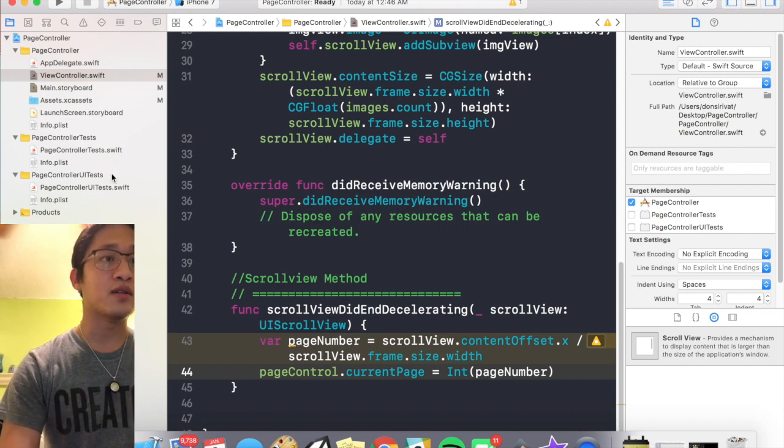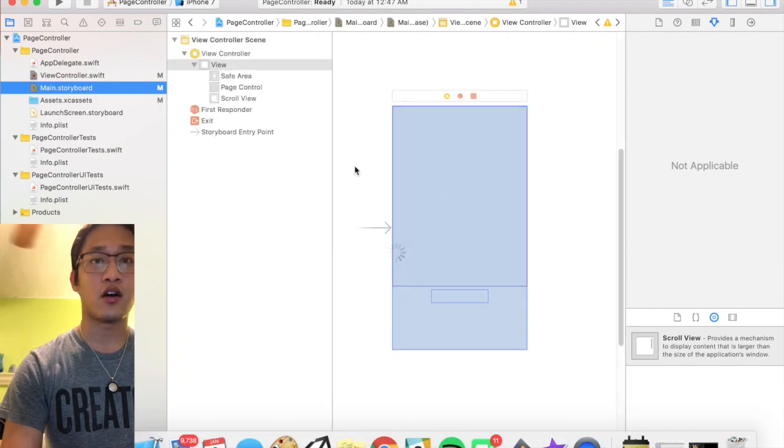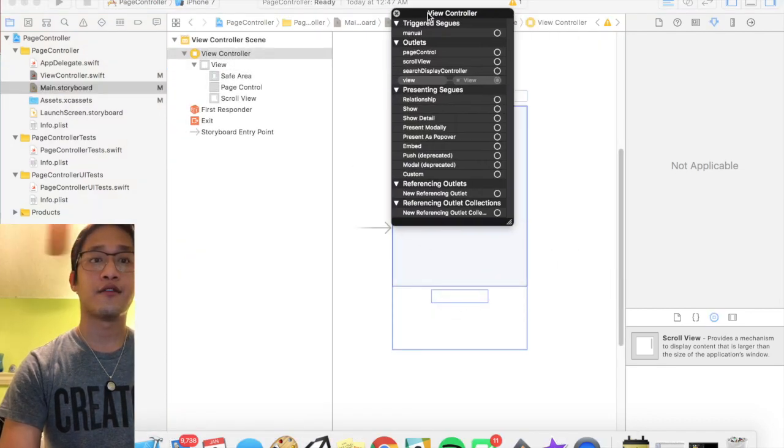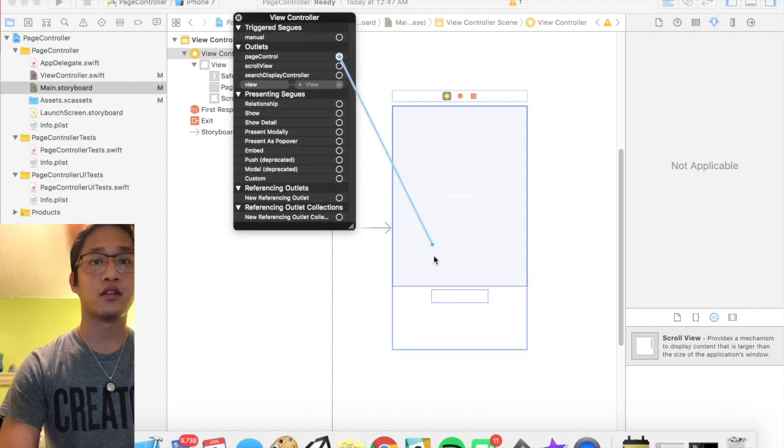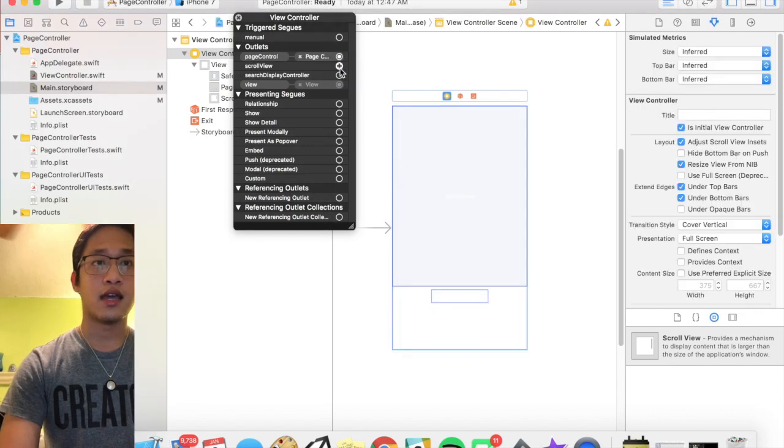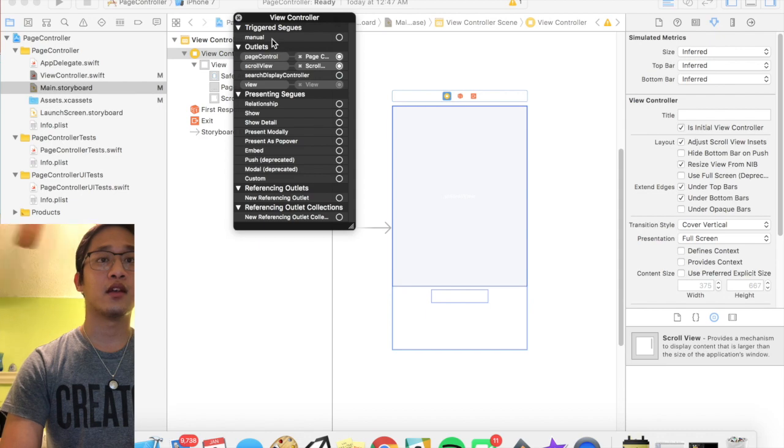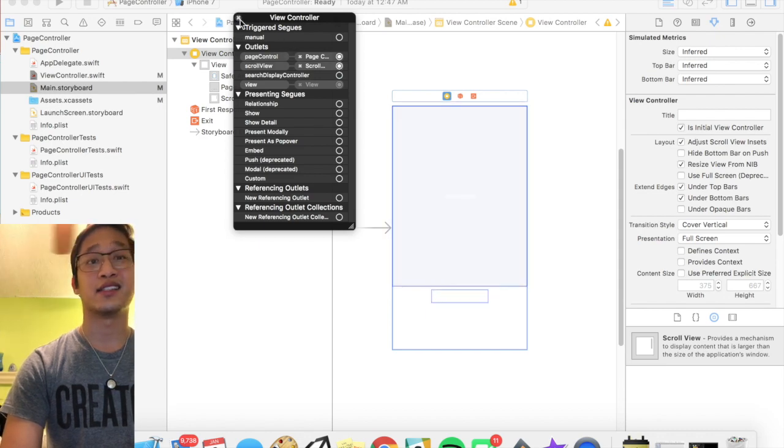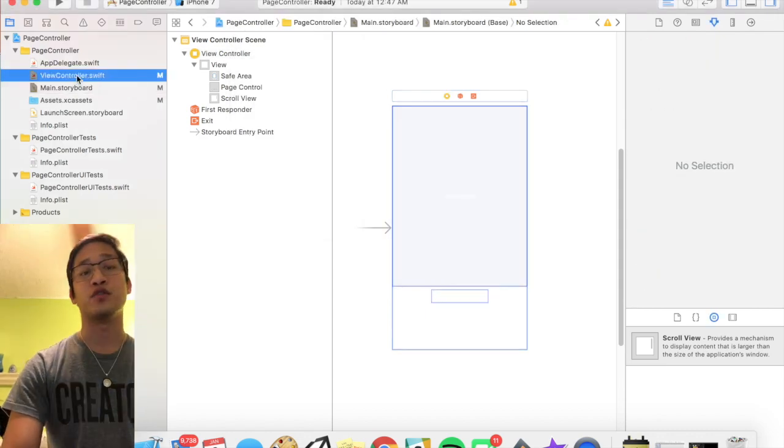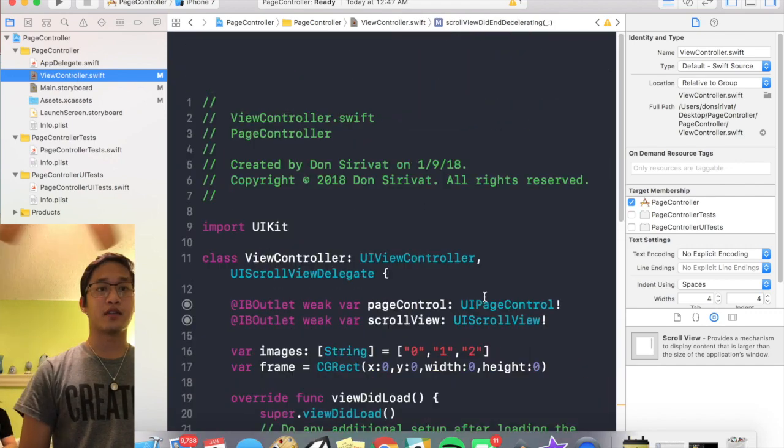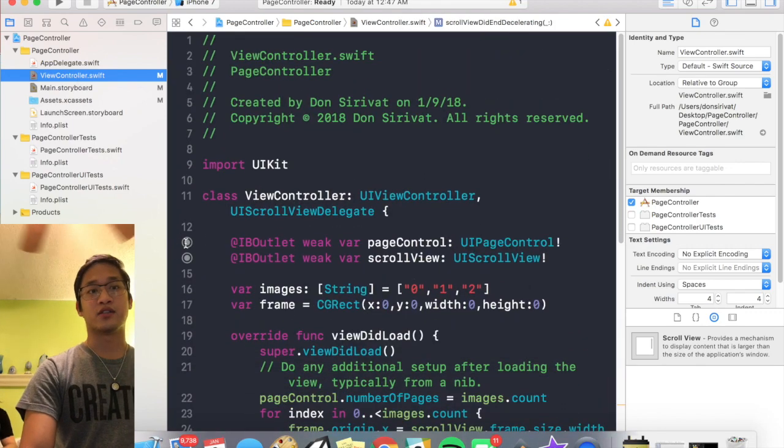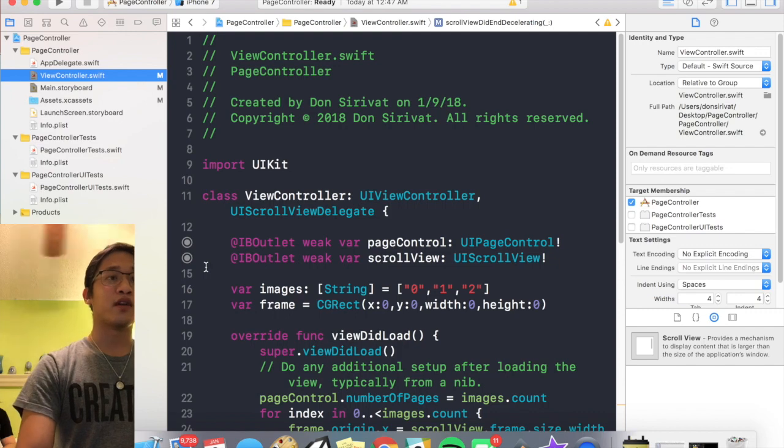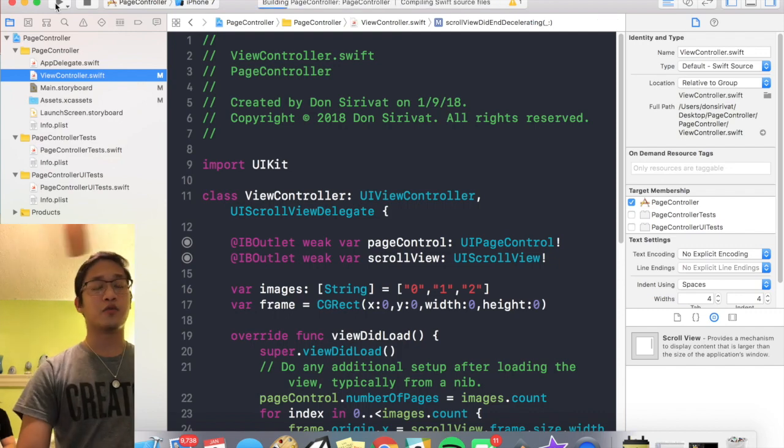Before I forget, we do need to connect our outlets on the storyboard. So I'm just right click there, find my page control, boom, and then find my scroll view just like that. And you'll see like this gets highlighted and that tells you that it's connected. And then if we actually go back to our view controller and scroll up, you'll see that the two outlets are now connected. So I'm gonna run this and that should work.